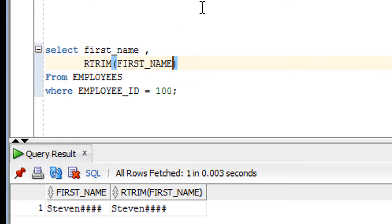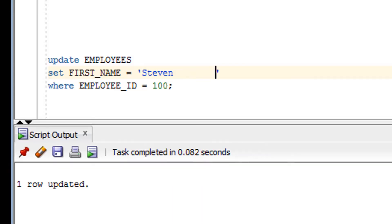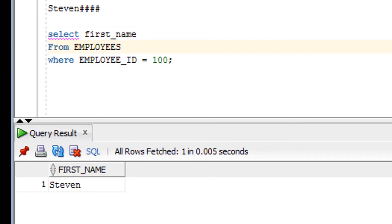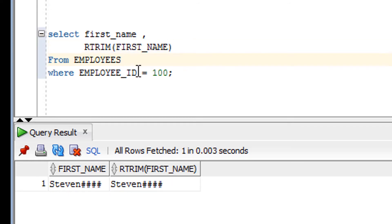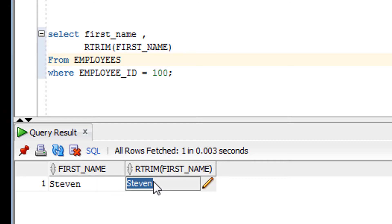Let me prove that. I'll update the first name value to include trailing spaces. One row got updated. You can see there are many spaces in the original value. After firing the RTRIM query without a second parameter, you can see the spaces have been removed from the first name.